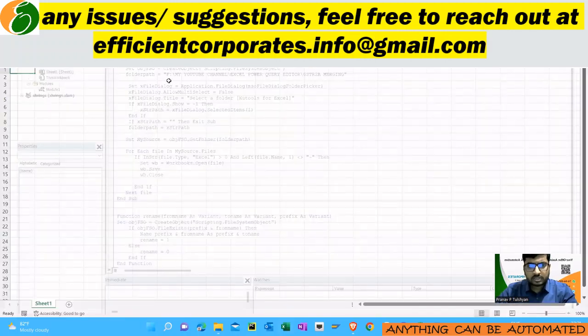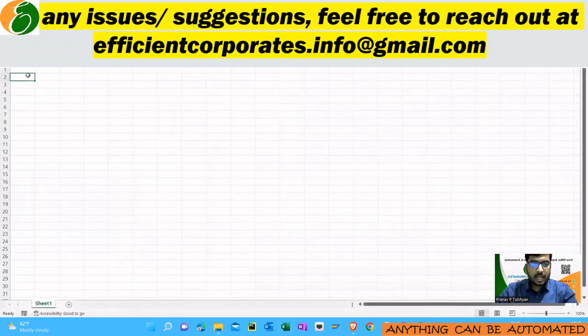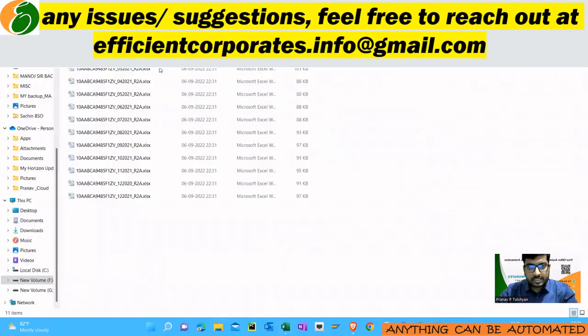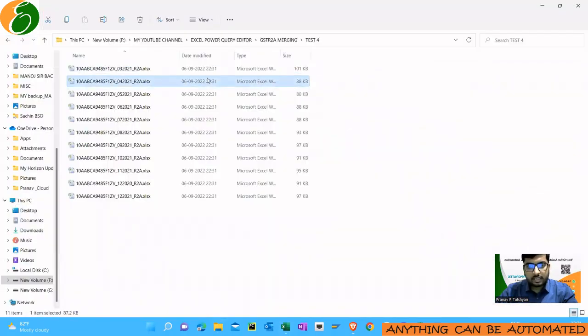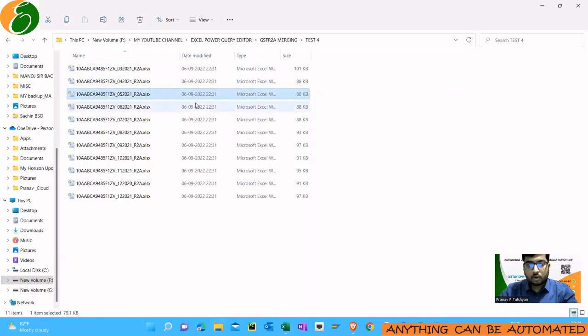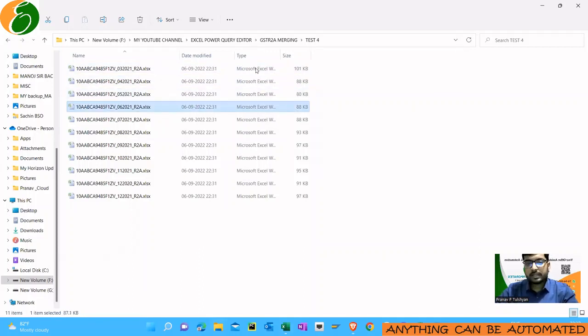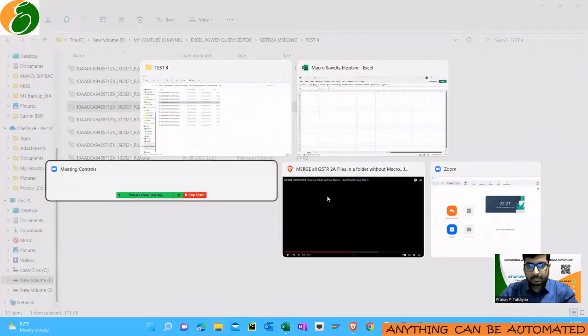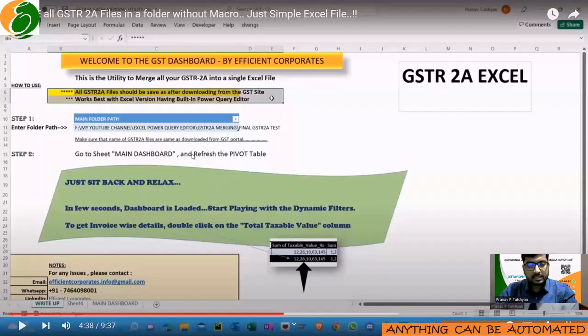I'm just closing this file. Now if you go to this test folder you will see date modified 6-9-22 31 which is the current date and time. So all these files have been modified and now you can easily use that GSTR 2A merging tool which I explained in this video.